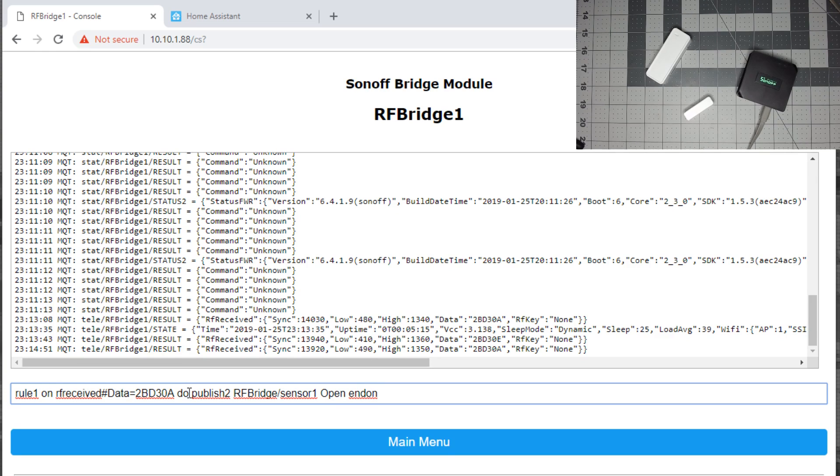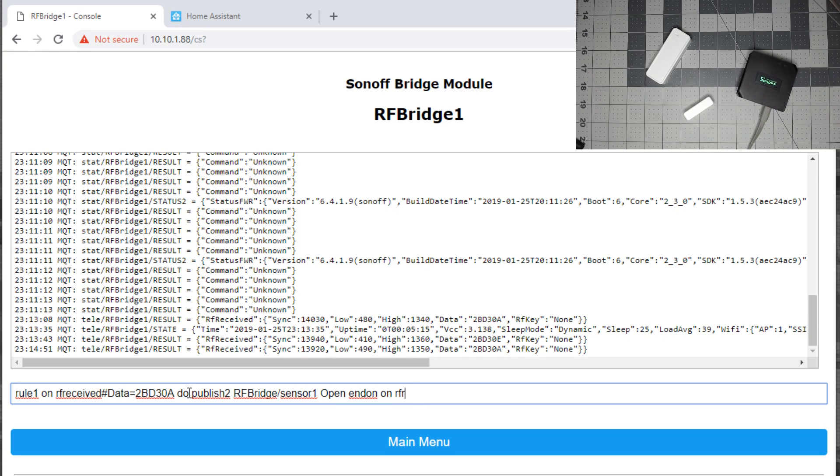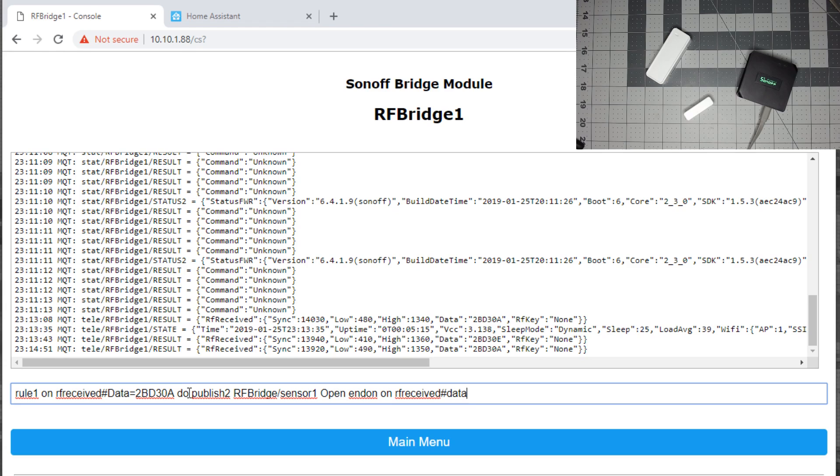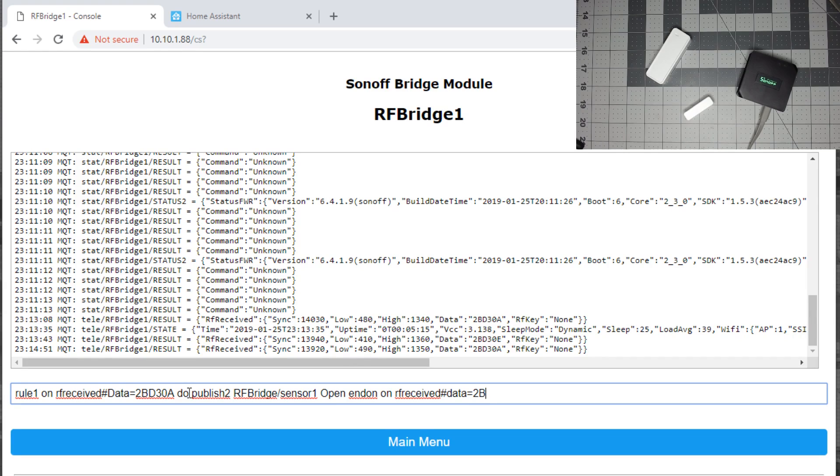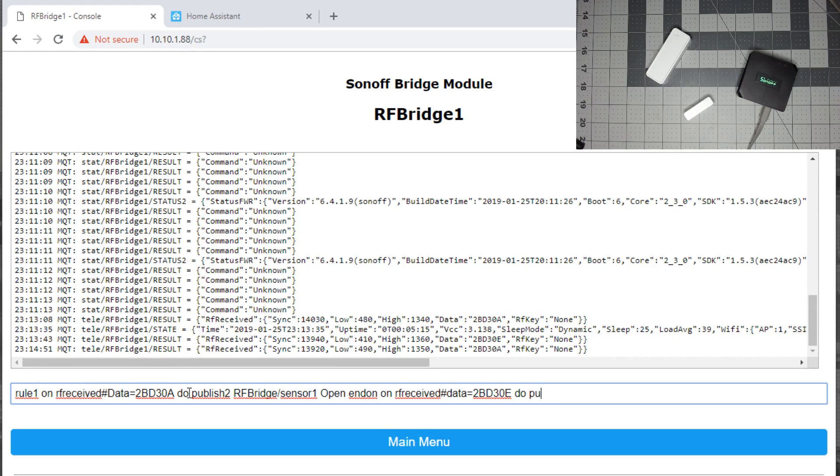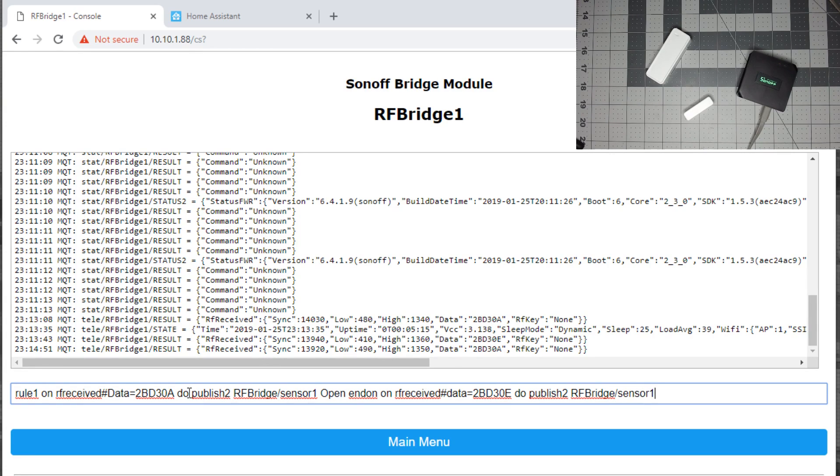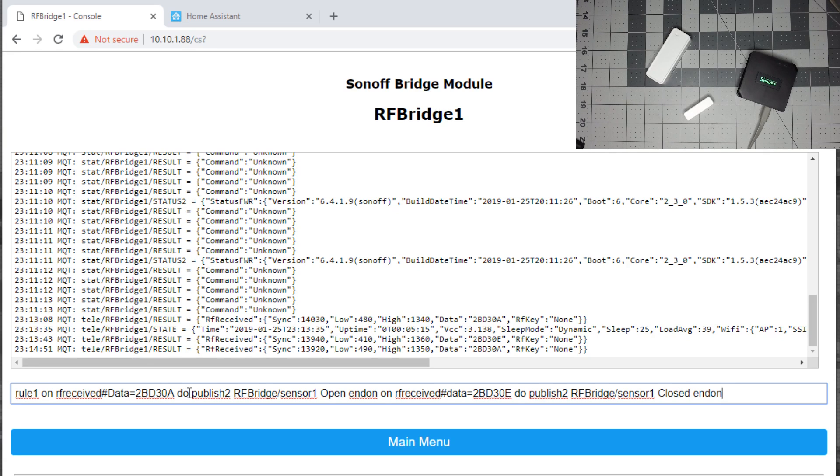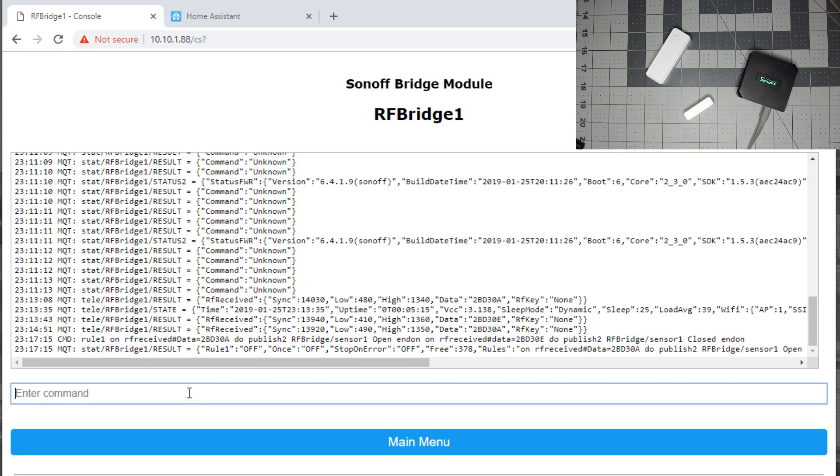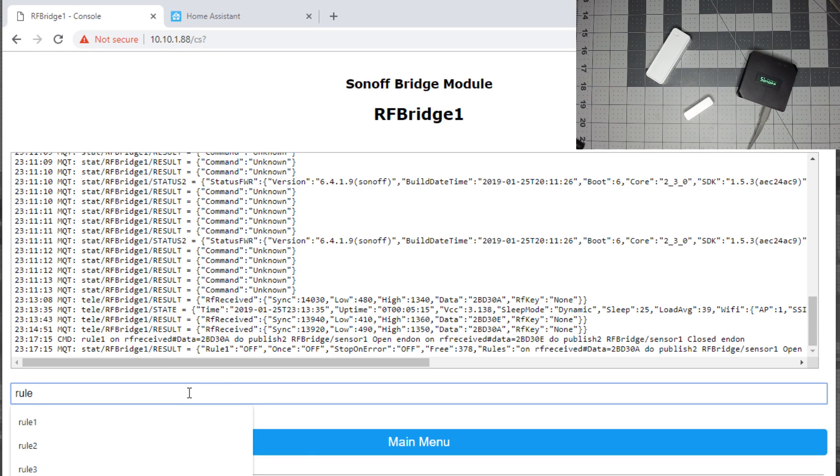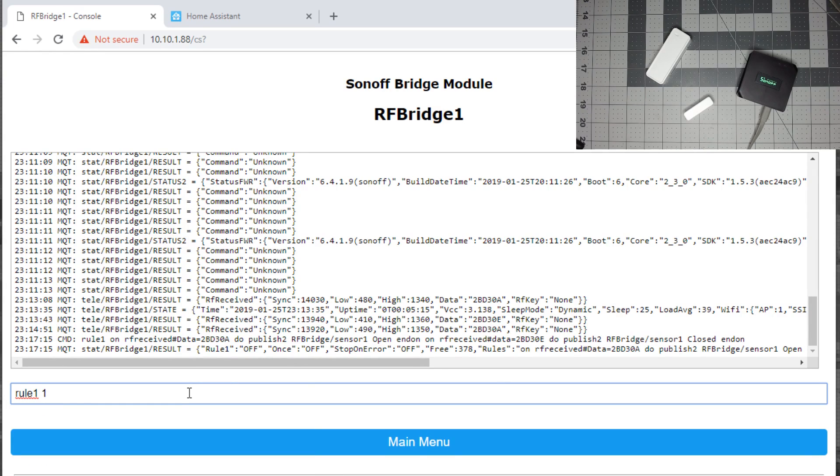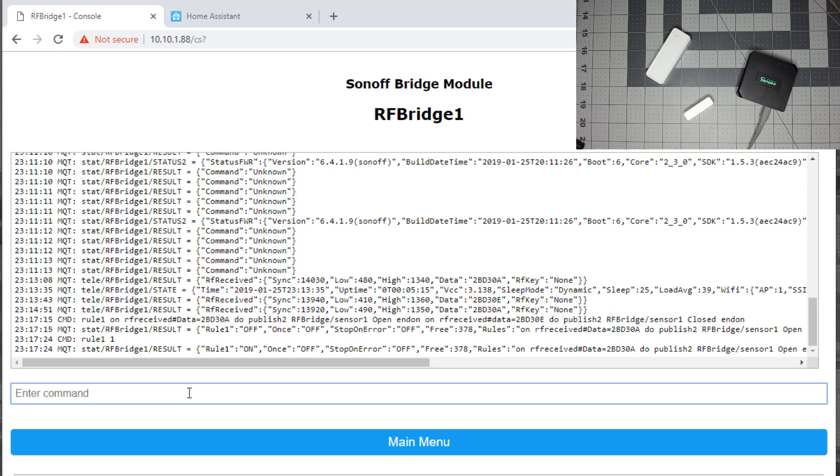We need the second action. So we need another rule, which is on RF received pound data equals 2BD30E. And on that one, we'll do publish to RF bridge sensor 1. We'll call it closed. And we'll end the rule and enter. Then we'll turn the rule on because we can see it says rule 1 off, so we do rule 1 on 1. And that turns rule 1 on.